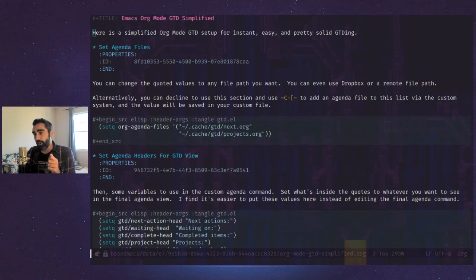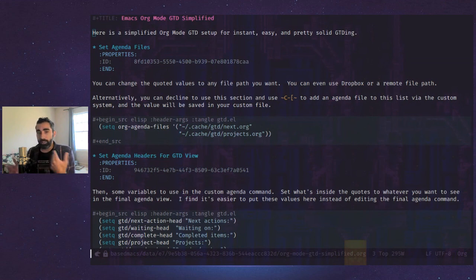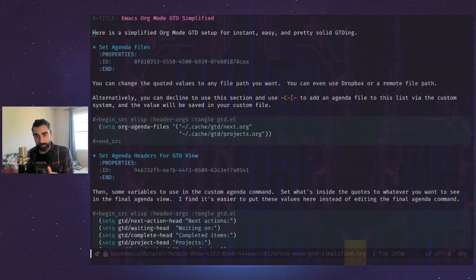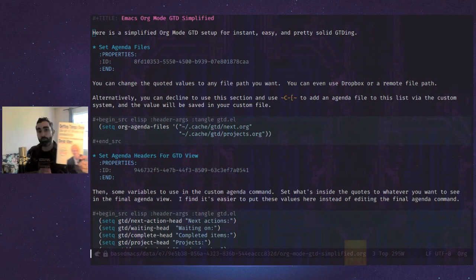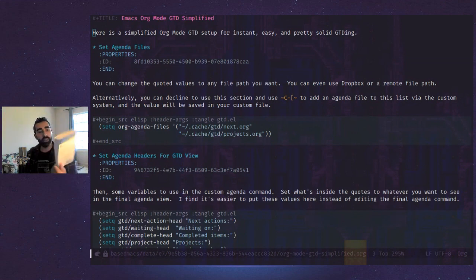I'm going to go through a very simple org mode GTD setup. I did another video a while back covering this process but it was long-winded, it was a live stream, I made a few mistakes, and I didn't have as detailed notes as I have now. I also did a lot of explaining about the GTD program itself, which I'm going to skip now. This is simplified — just the meat of the thing. If you want to know more about the GTD system, you have to read the book 'Getting Things Done: The Art of Stress-Free Productivity' by David Allen.